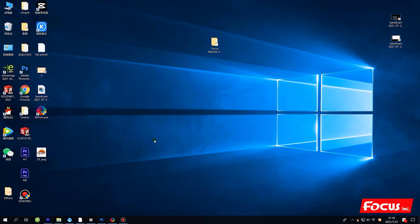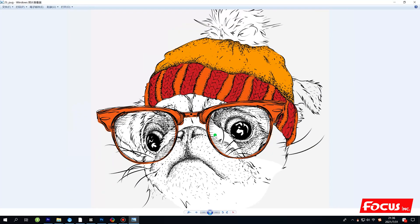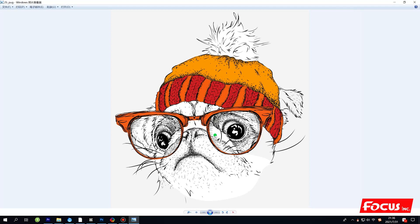Hey everybody, welcome back to Must-B online tutorial video to teach you how to use a DTF printer. This video will teach you how to create a spot channel from Photoshop and then rip a picture from the Focus RIP software to support DTF printing. For example, we want to print a picture with a JPEG file — this cute cat — on a t-shirt.